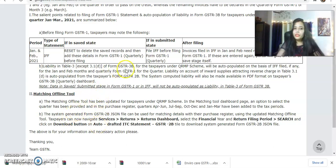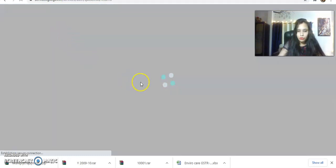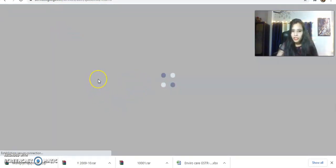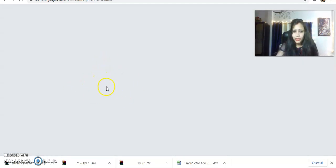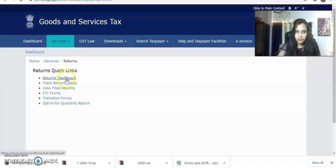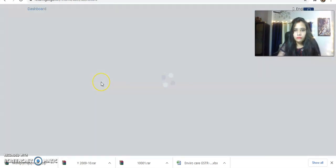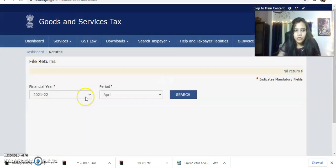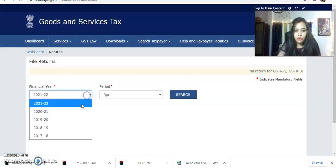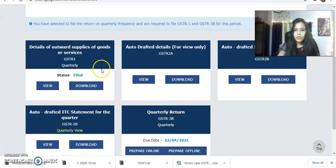So this was today's advisory. I will show you these things in the portal. When you go to the Return Dashboard and log in, you will select the financial year and March month. You will go to the Return Dashboard, search for financial year 2021, March, and you will see the details.